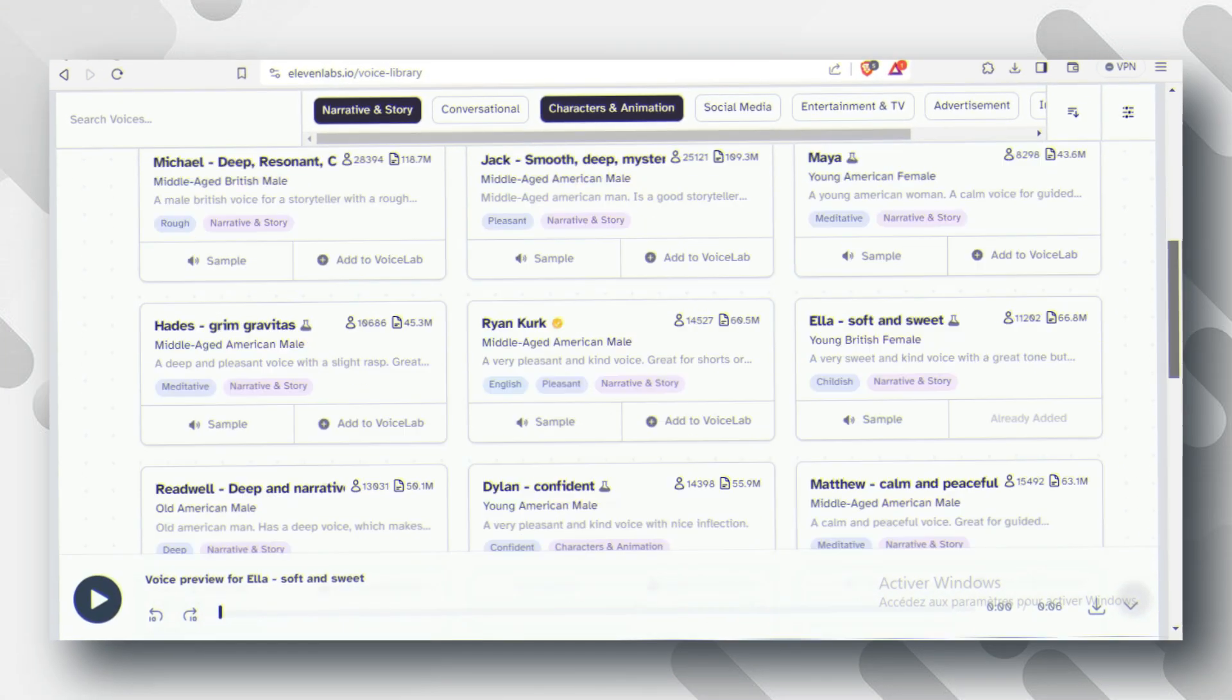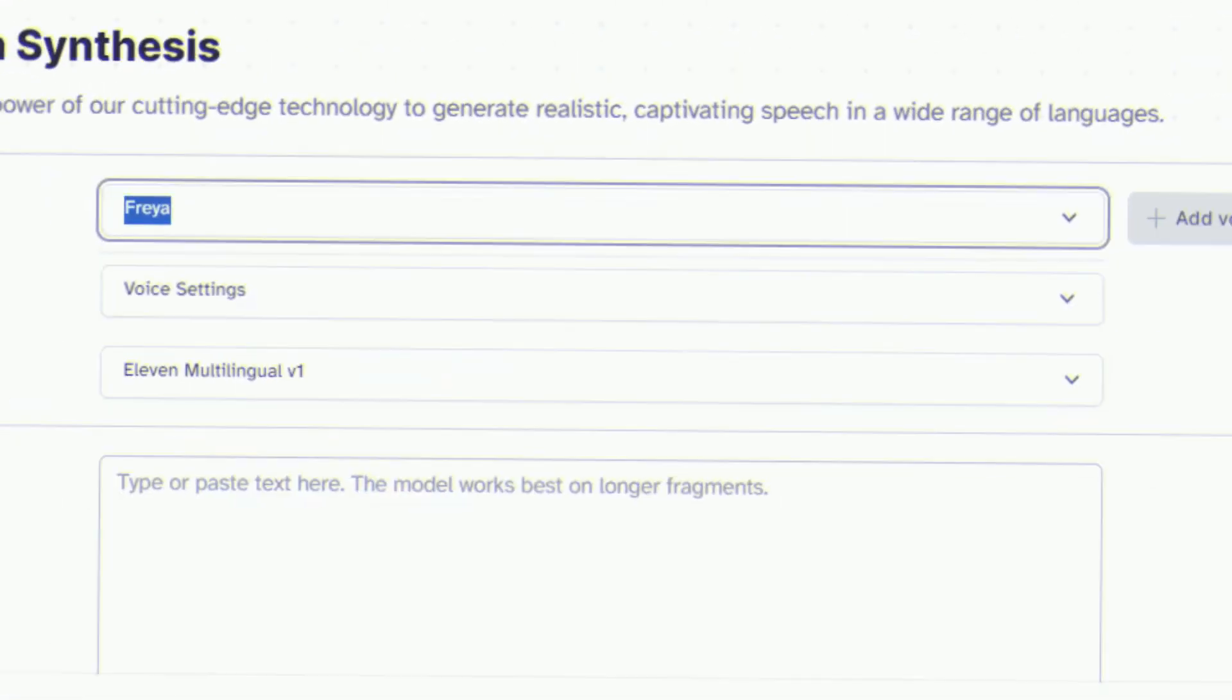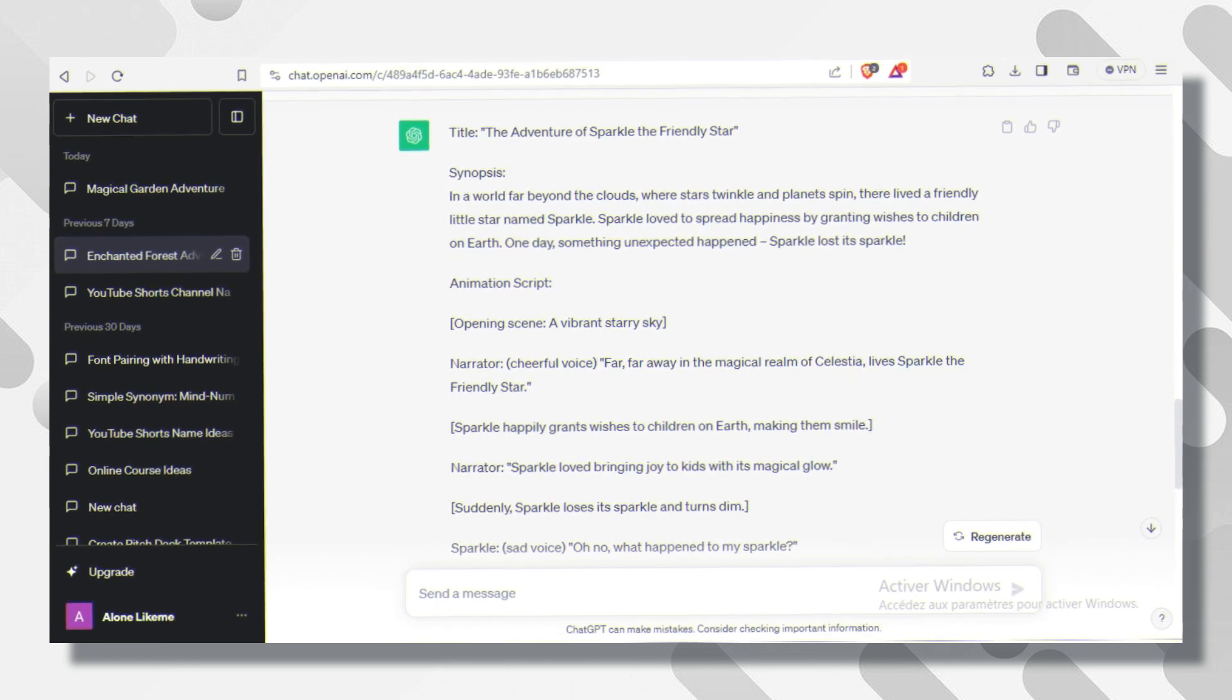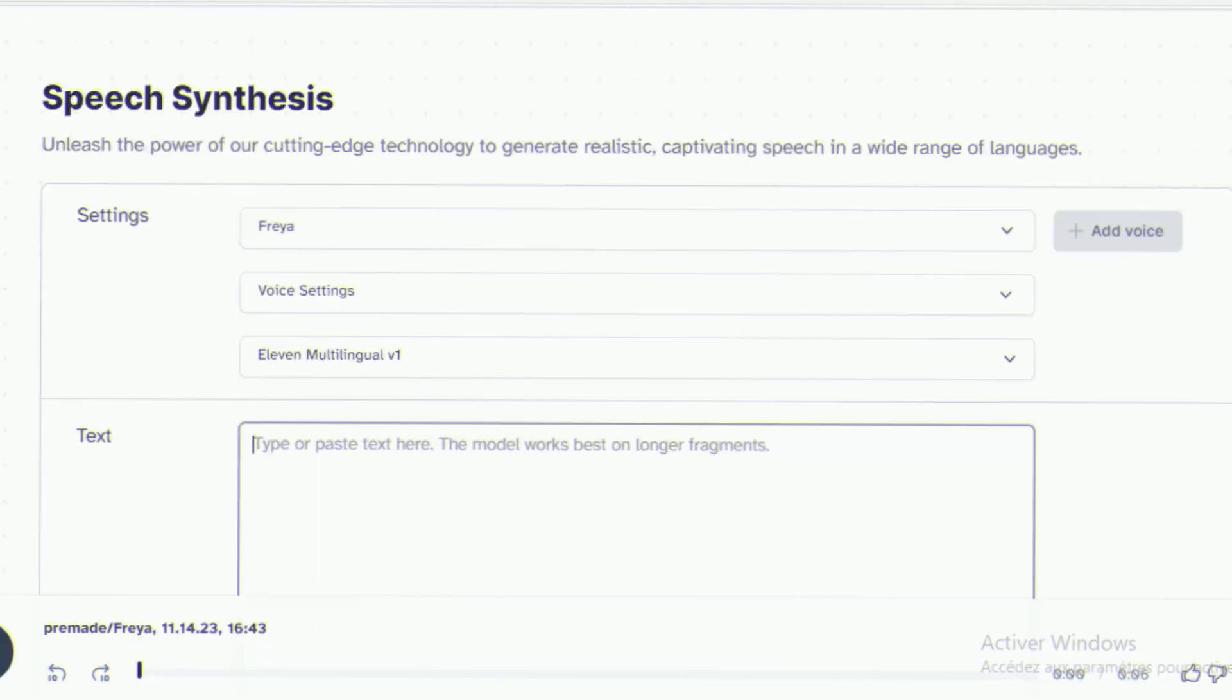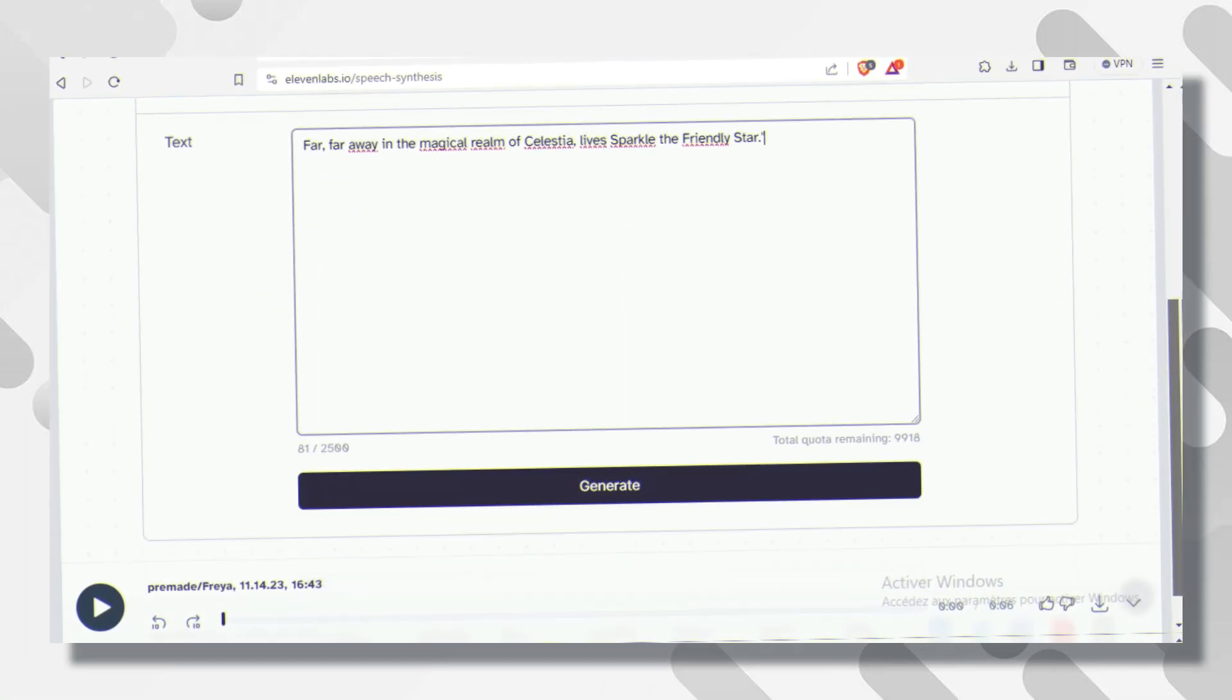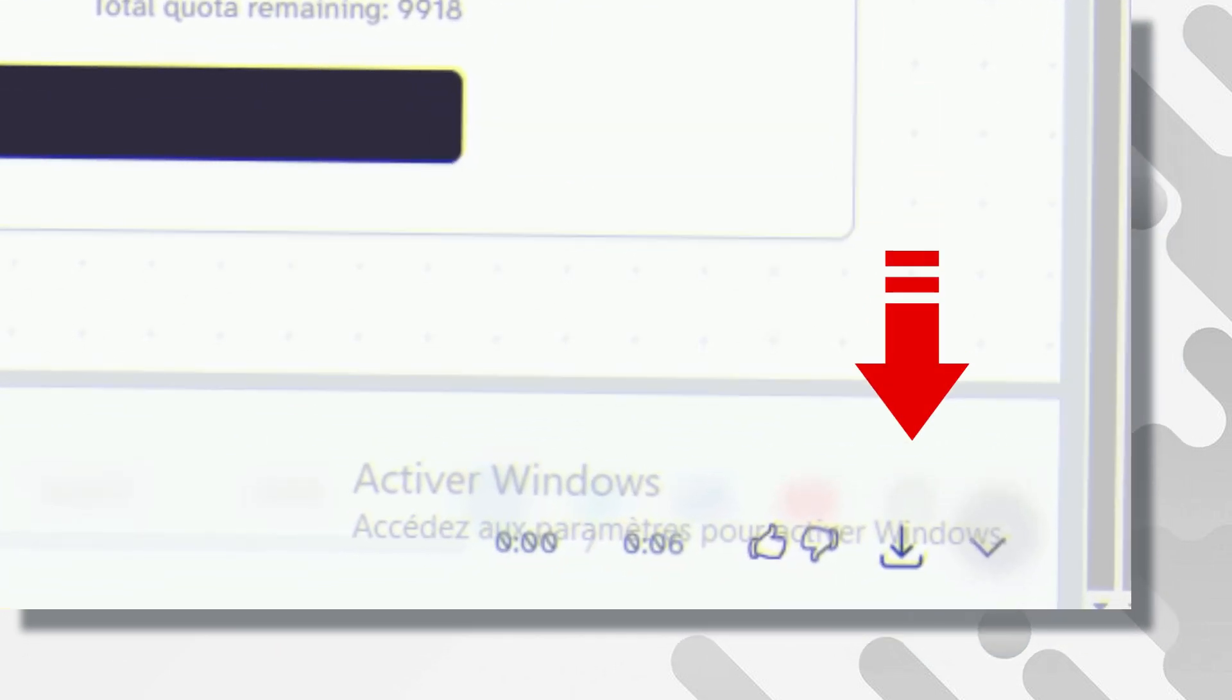Now switch to the speech synthesis section. Select the voice you previously chose, change the settings to match your liking, then come back over to ChatGPT. And here where it says Narrator, go ahead and copy this voiceover, come back over to Eleven Labs and simply paste it, click Generate, wait a few seconds, then download your voiceover.